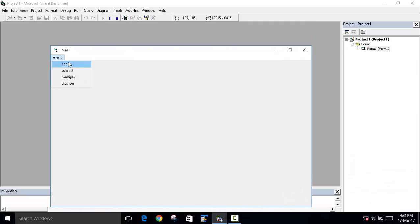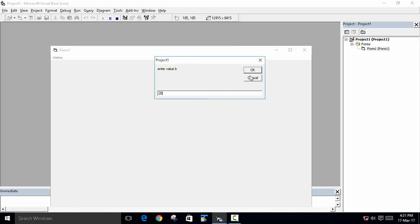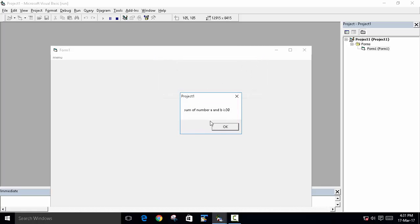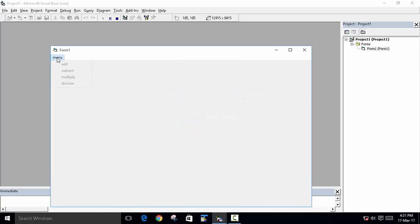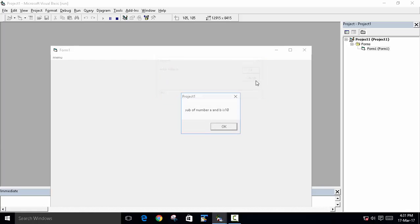Run it. Menu, add. First we will insert 10, or we will write 20. You can see the output is 30. Now we will see the subtract. First we will insert 50, second we will insert 40. Subtraction of the number is 10.